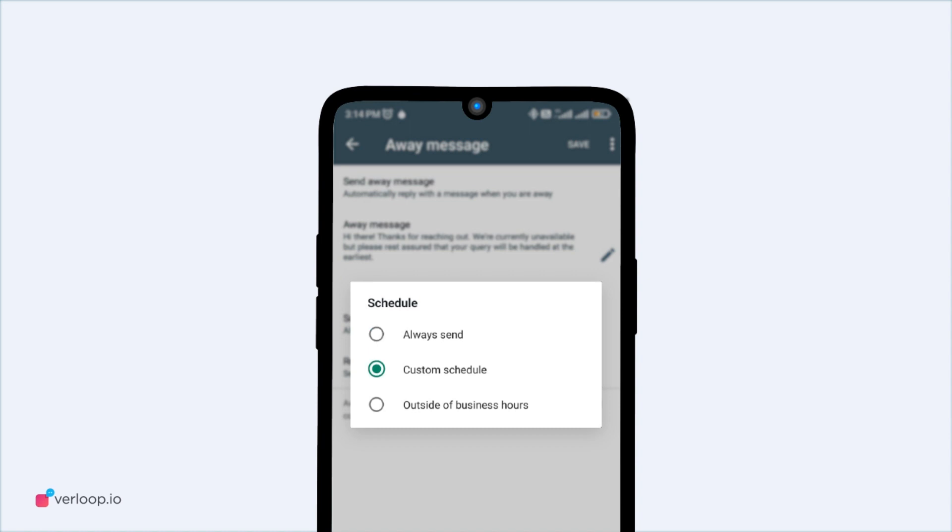The next option is Custom Schedule. You should choose this only if you want to send the automated away messages only during a particular time frame.